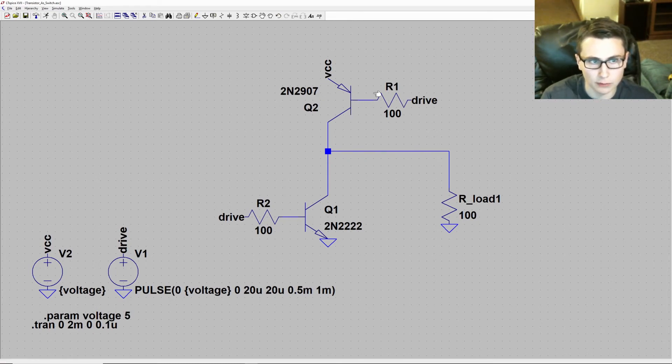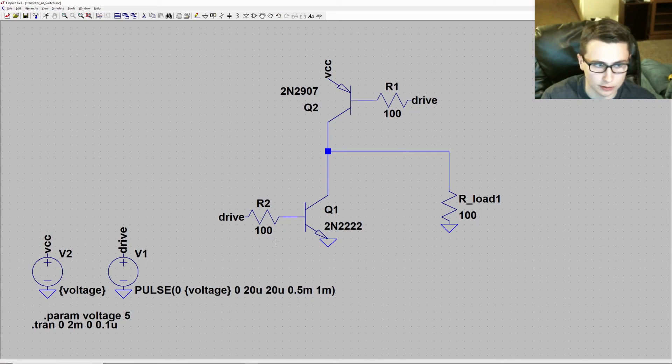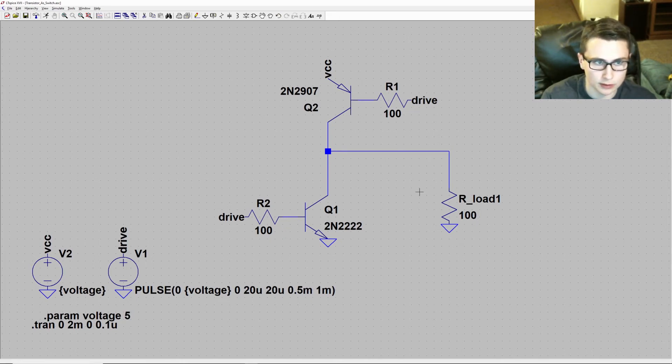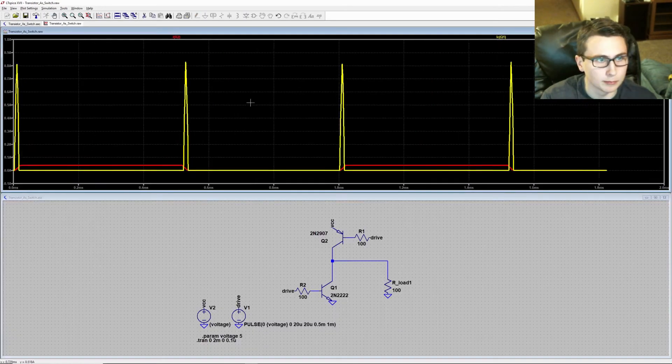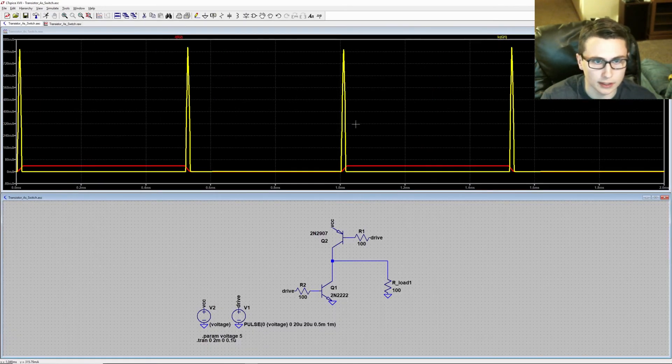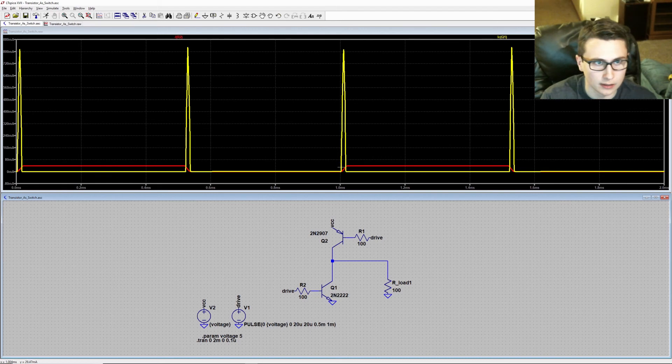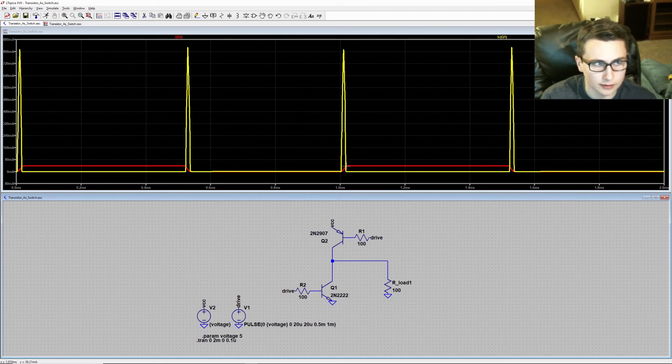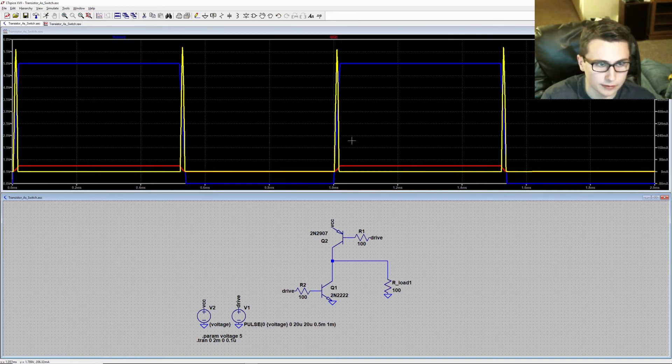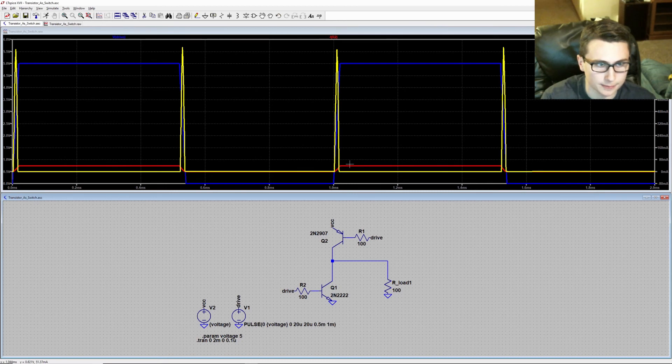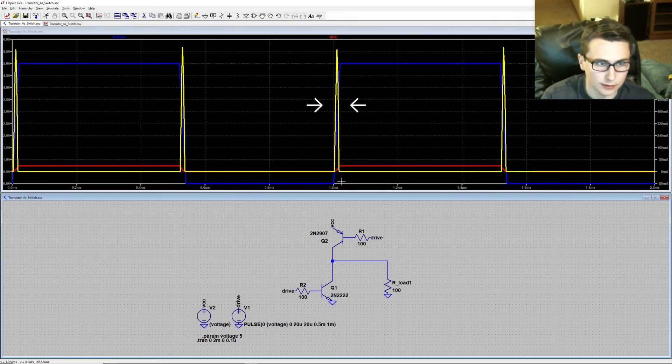I've also reduced the current limiting resistors to 100 ohms to demonstrate the point with a little more impact. By running the simulation, now we can see the base current, or rather the load current after the drive signal is stepped, the peak in current due to cross-conduction.